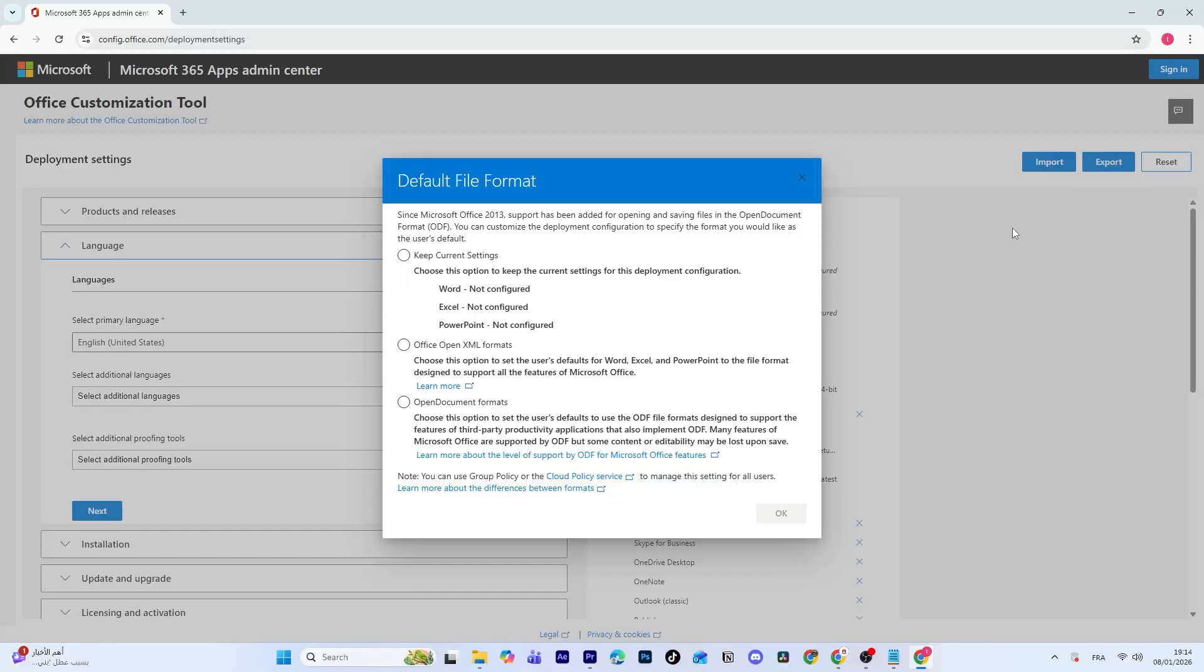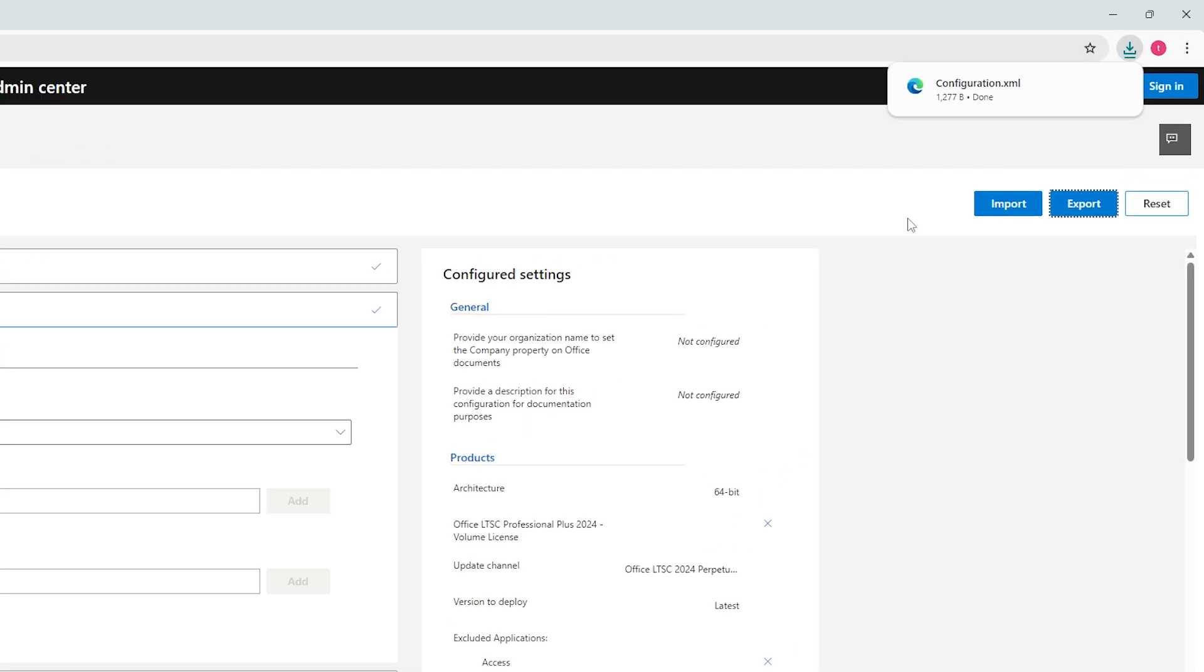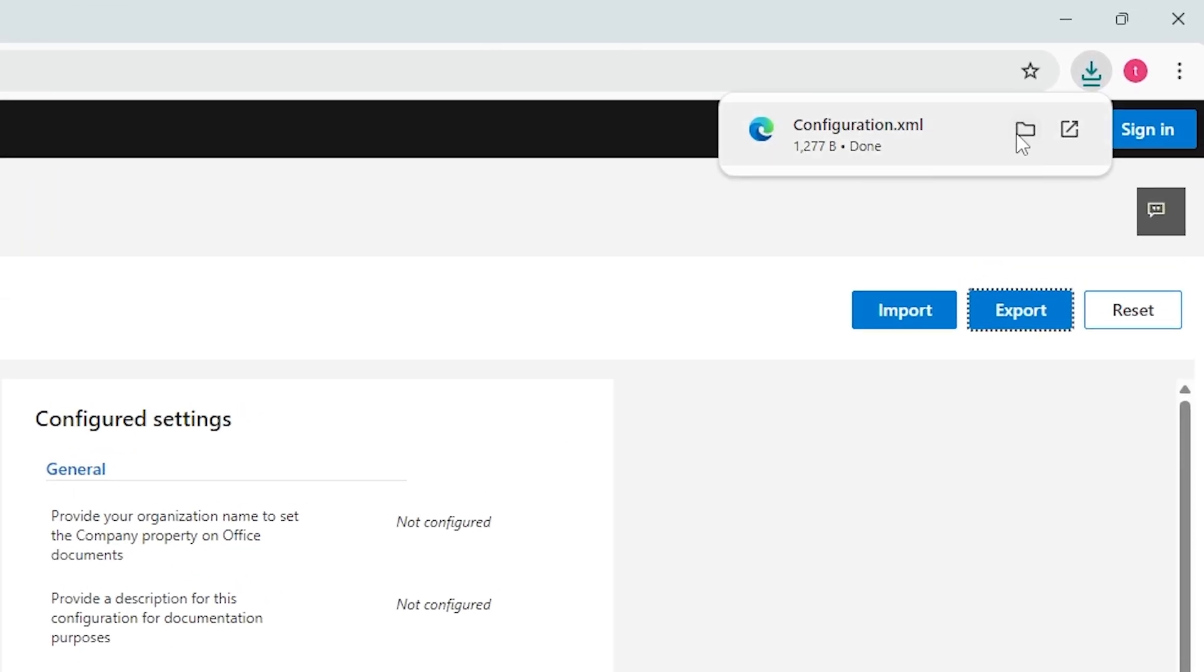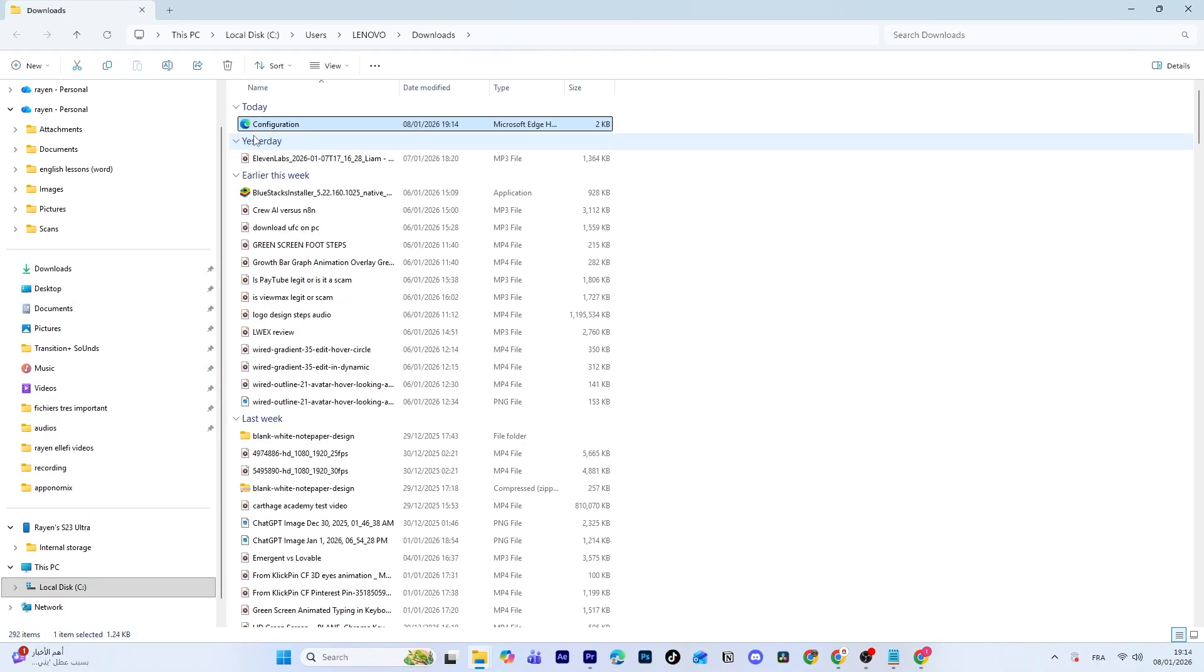Choose Office Open XML Format, accept the license agreement, and click Export again. This will download a file called configuration.xml. This file contains all the details about your Office setup, including the version, apps, and language.